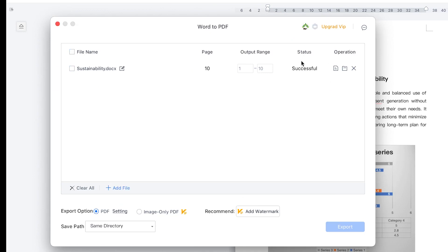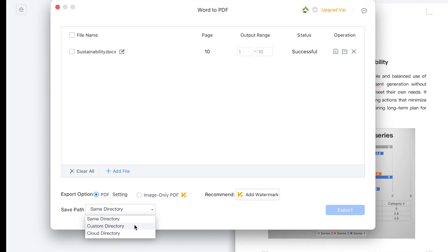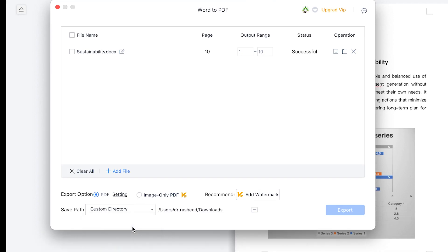Once it finishes exporting, you can specify the directory. You can click Custom Directory or Same Directory. If you want a custom directory you can define the path. Everything here is in Downloads.